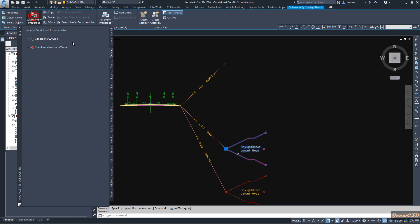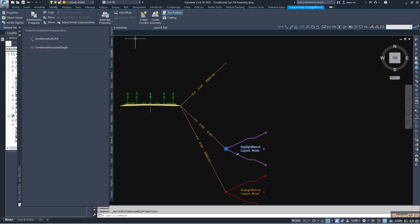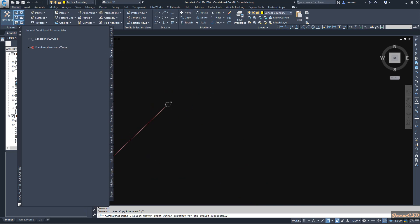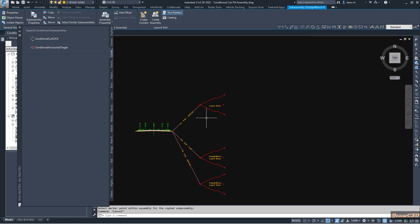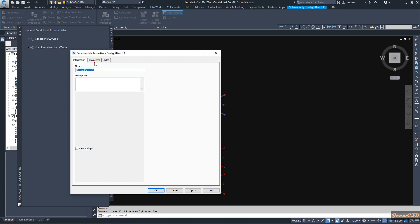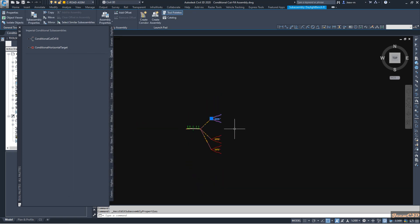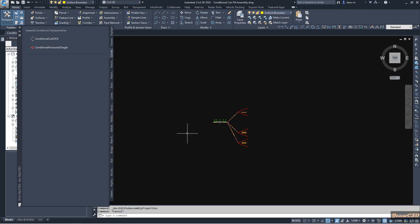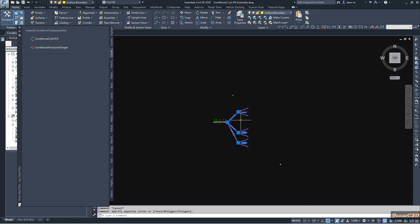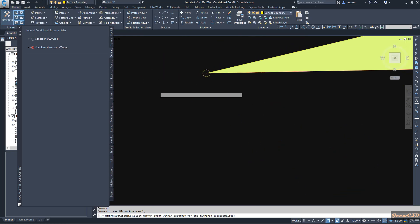I change the name to 'Daylight Bench R', then select it, go to Copy, and copy it to the left side — it will only be considered in cut situations. If you go to Sub-Assembly Properties you will see the cut parameters there. I click OK. The same parameters will apply to the left side as well.